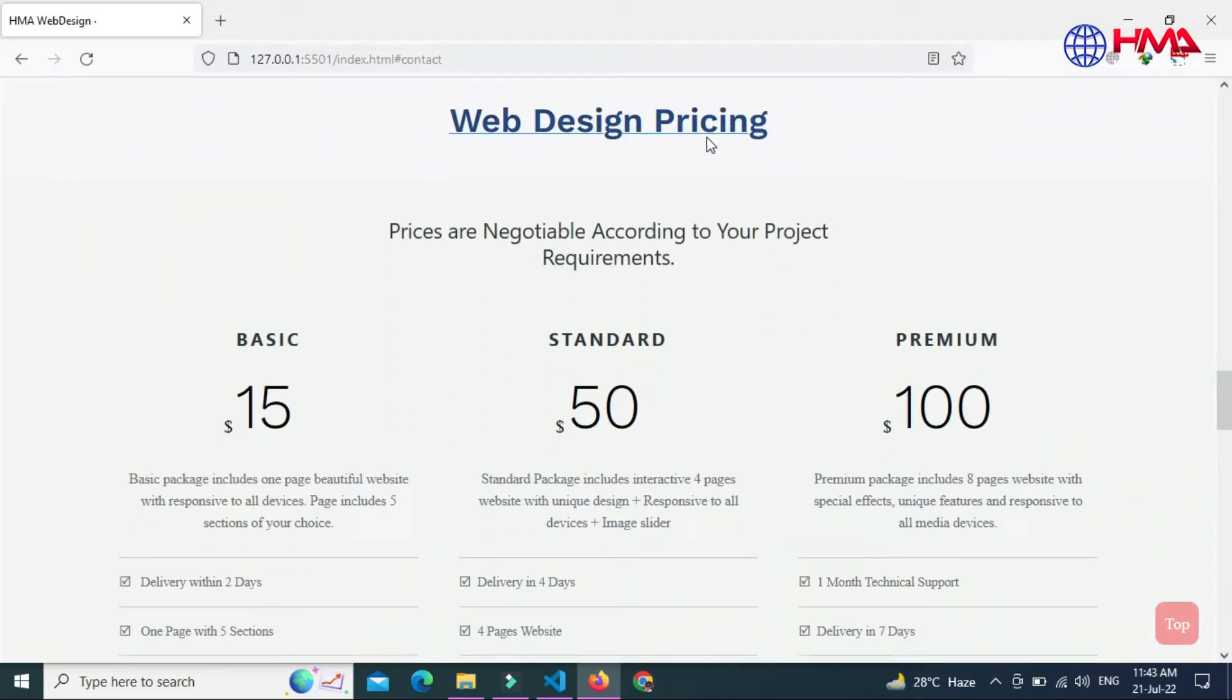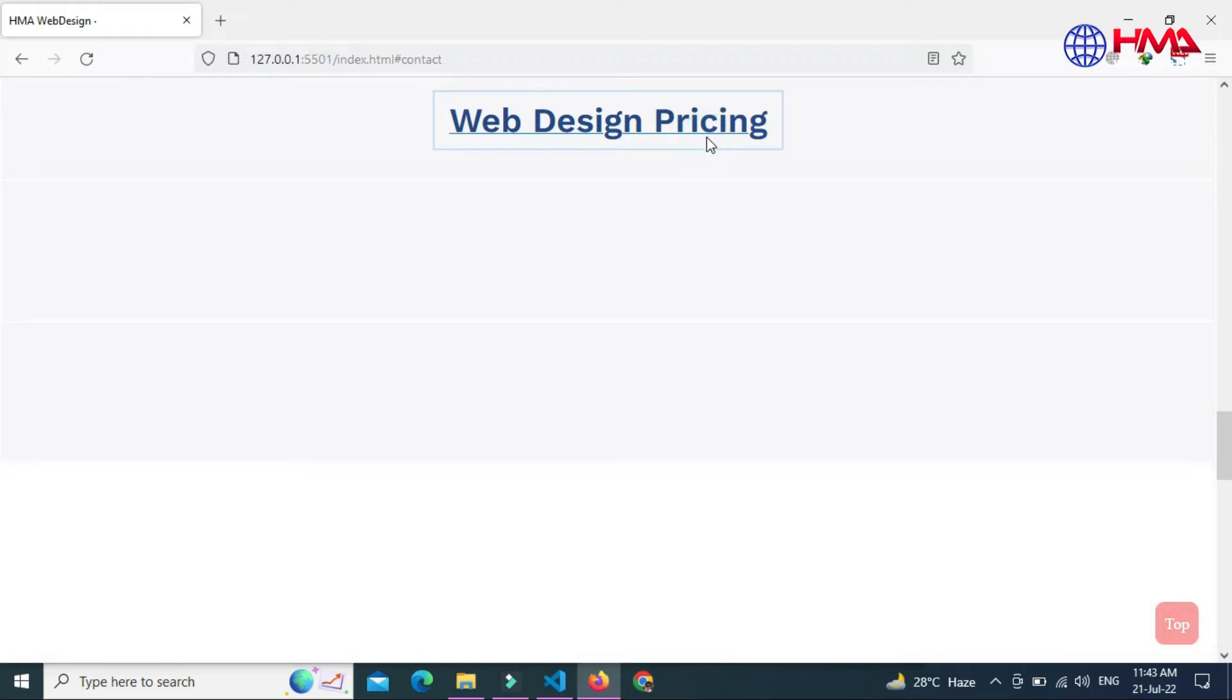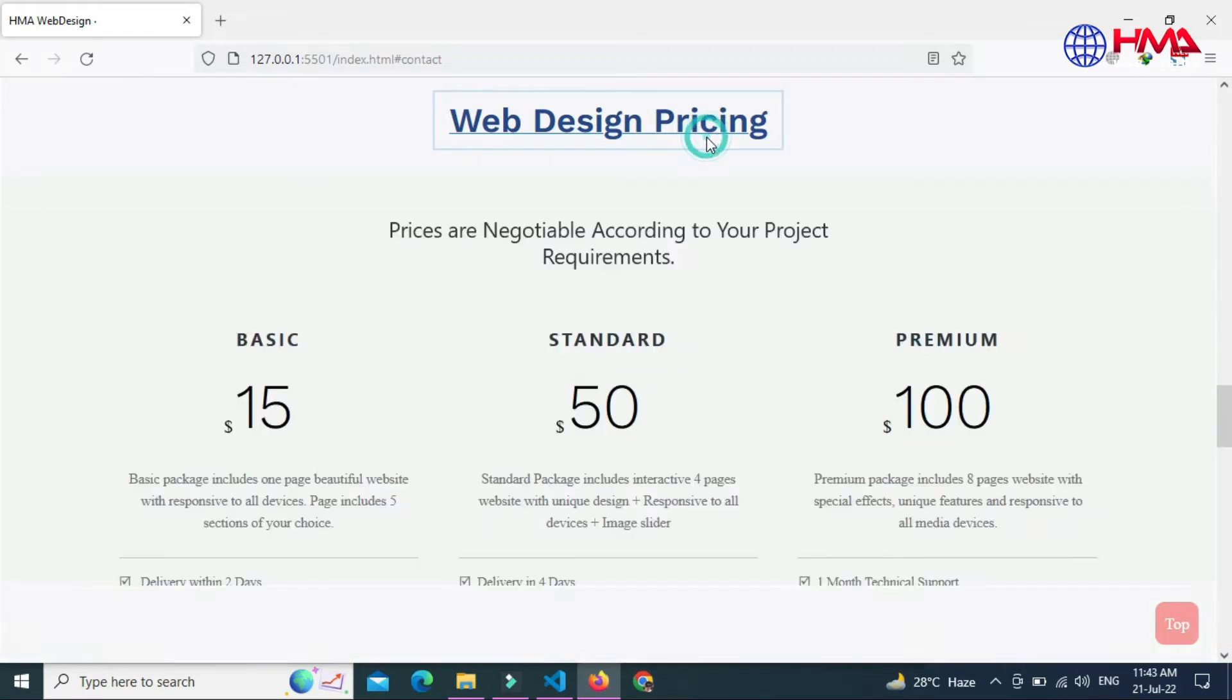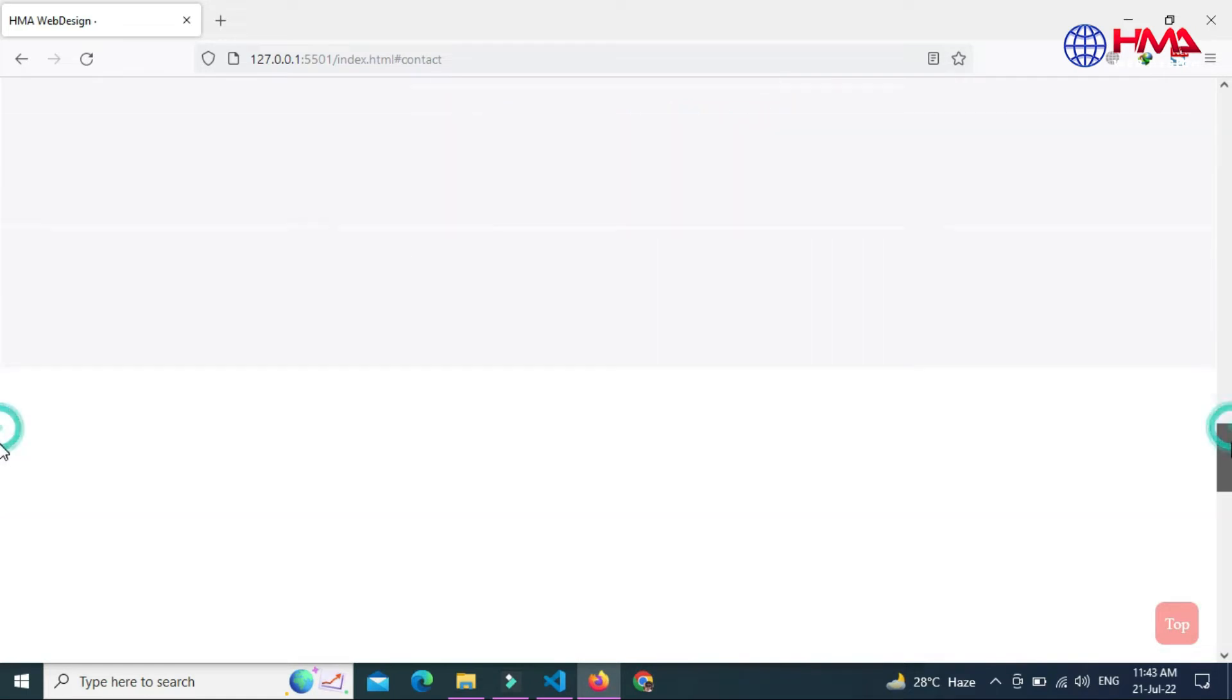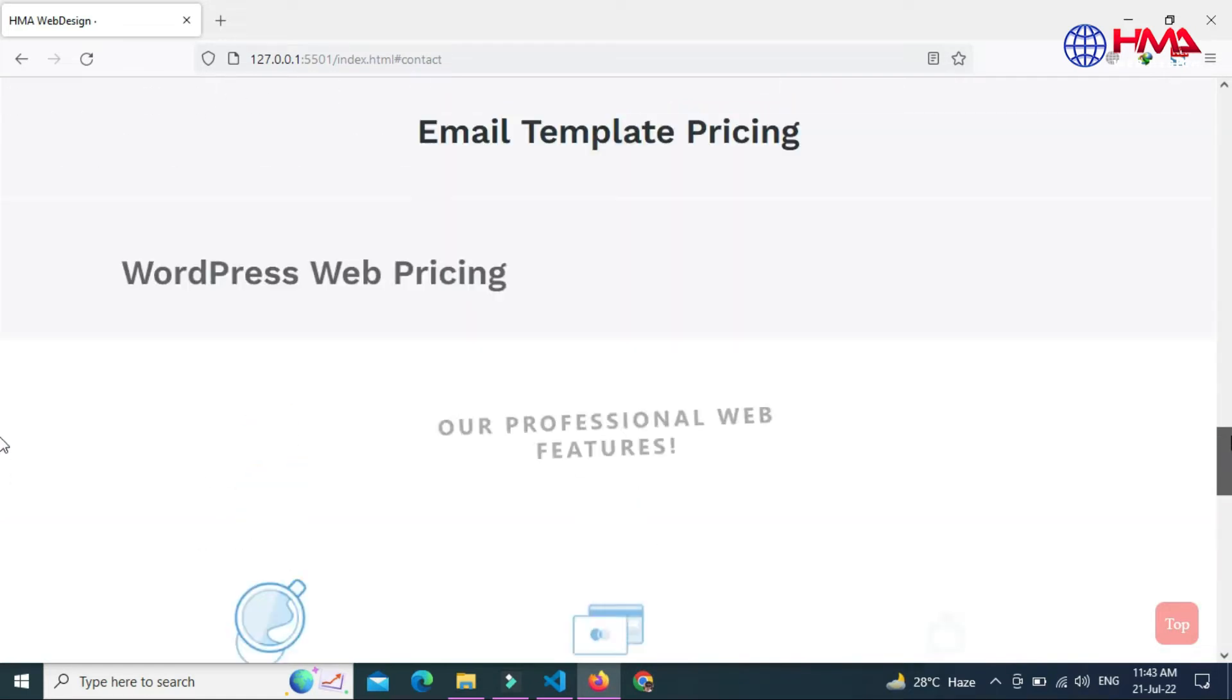When we click on this section, this section will close and open.